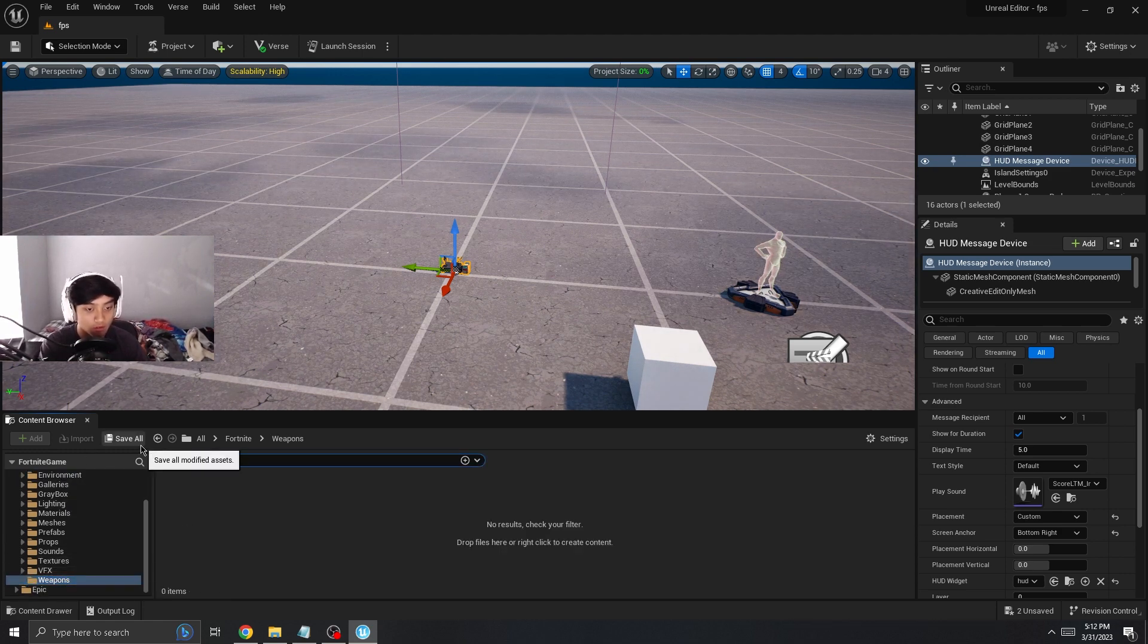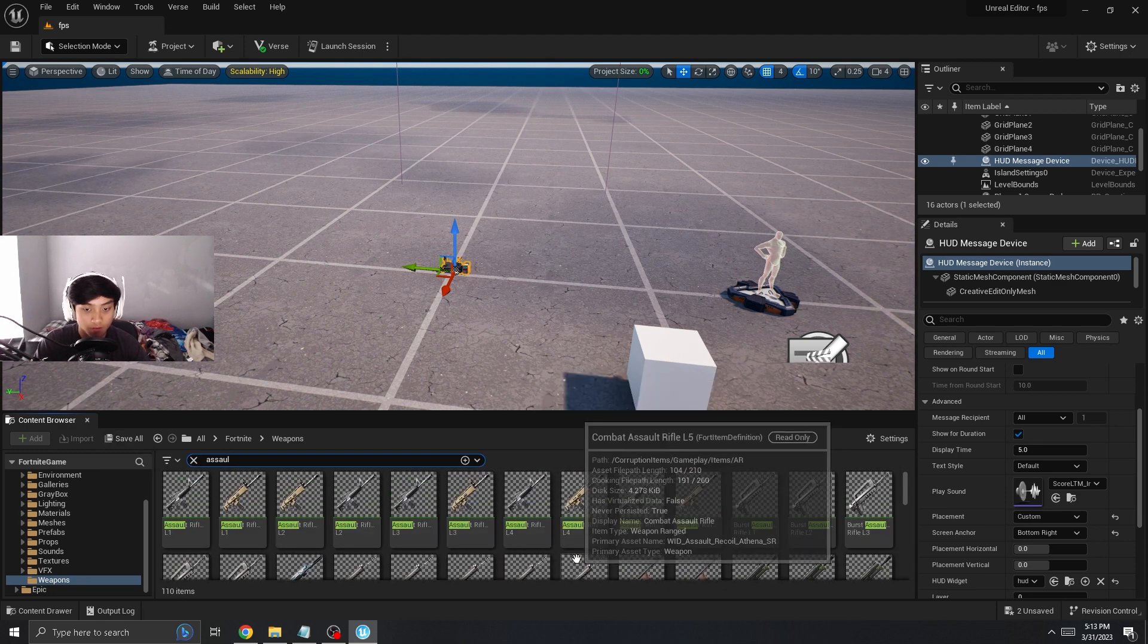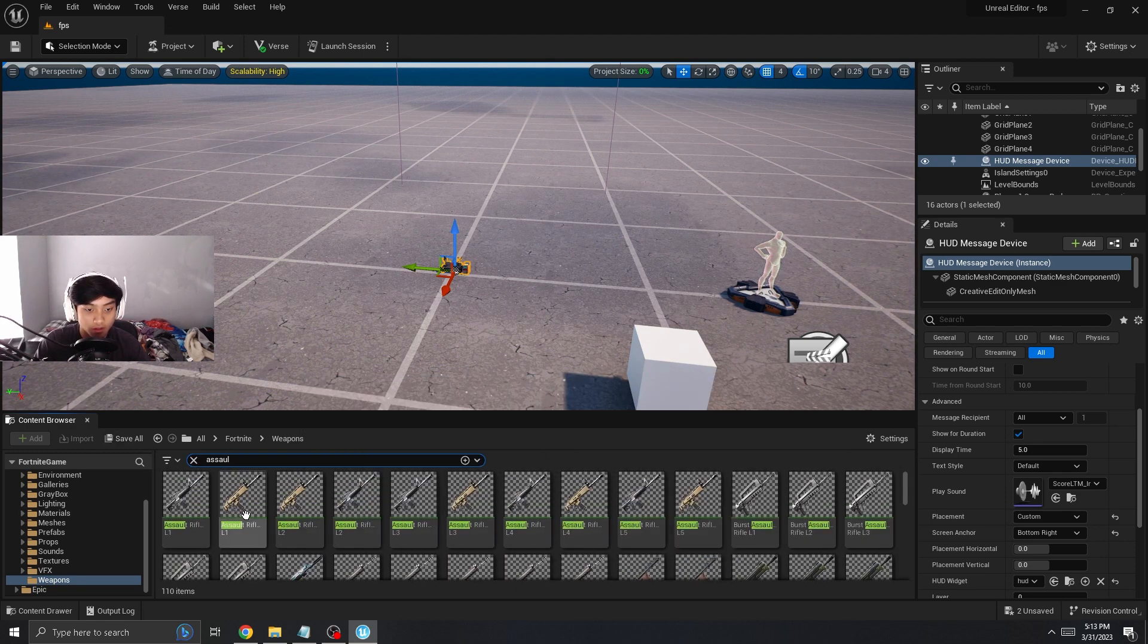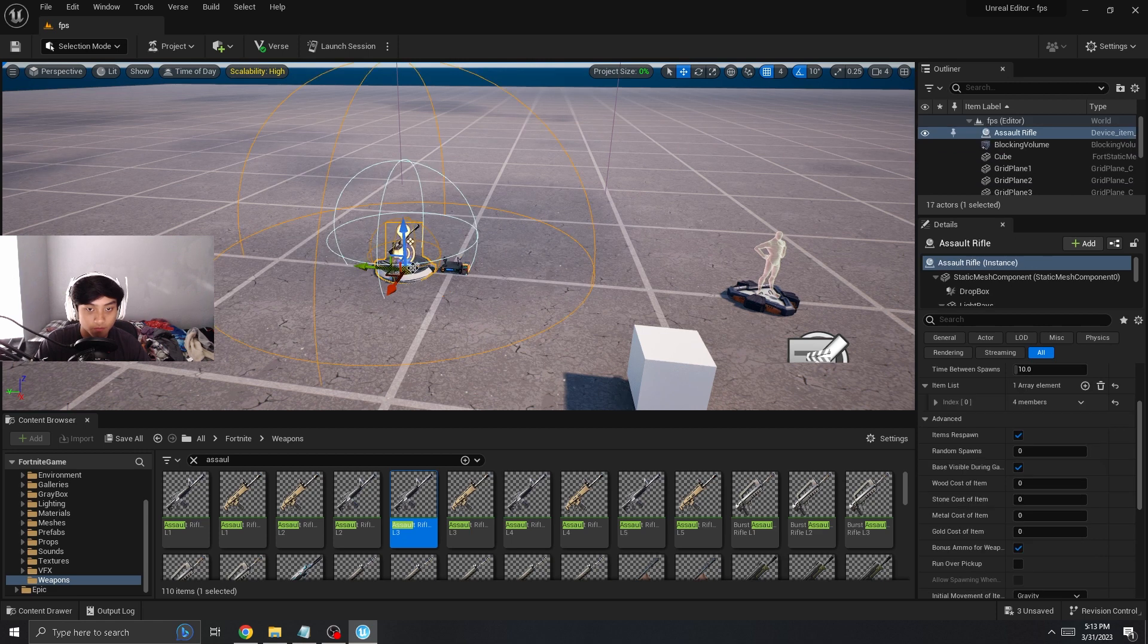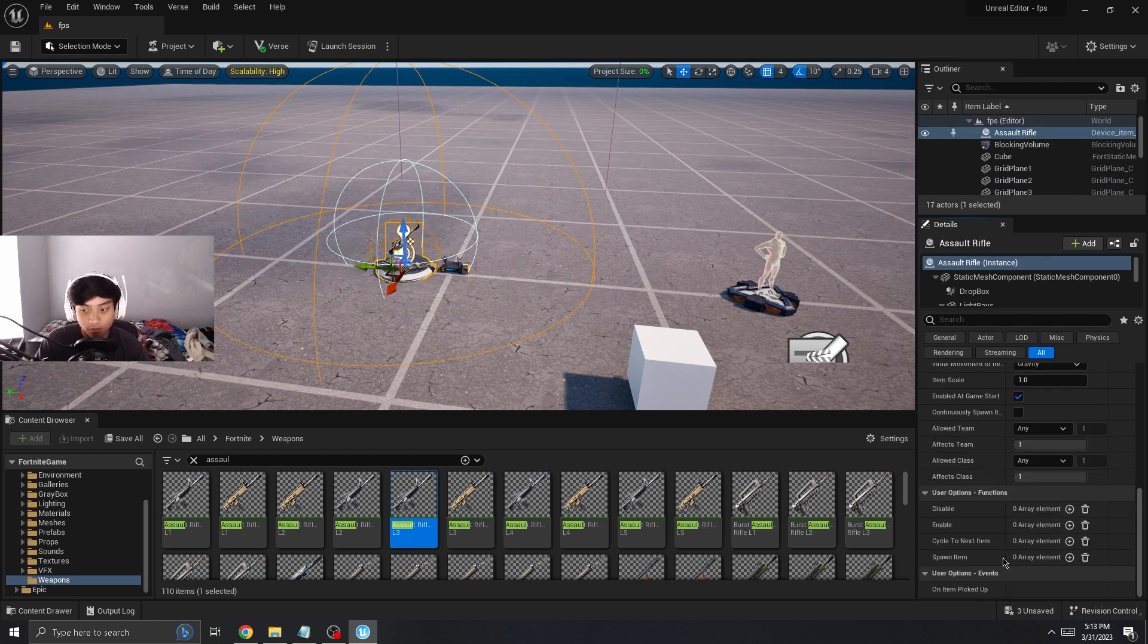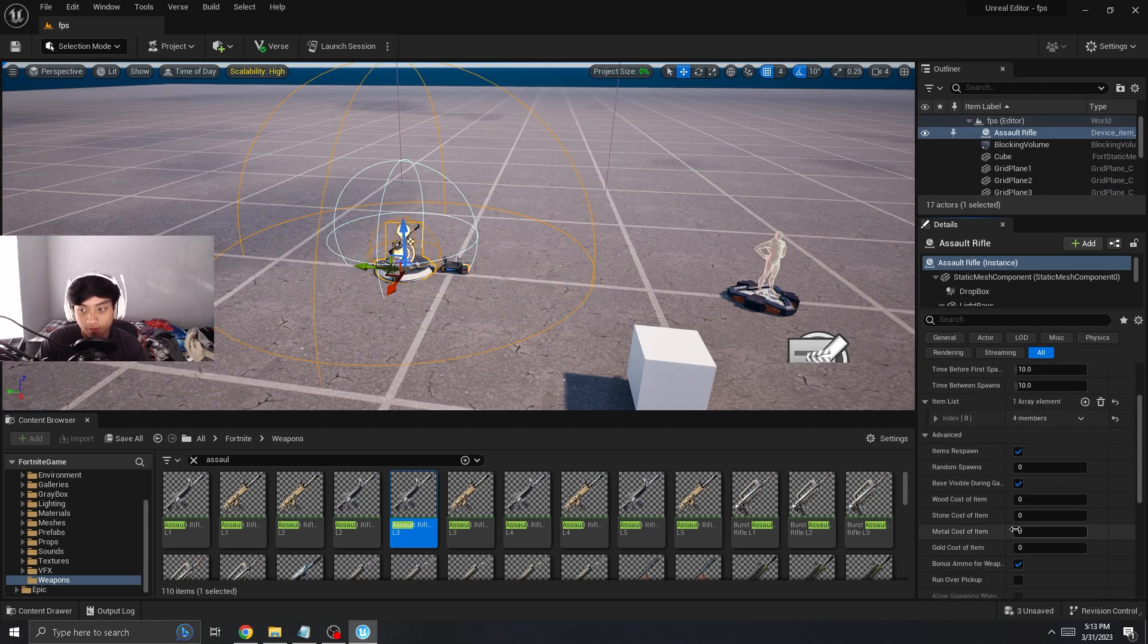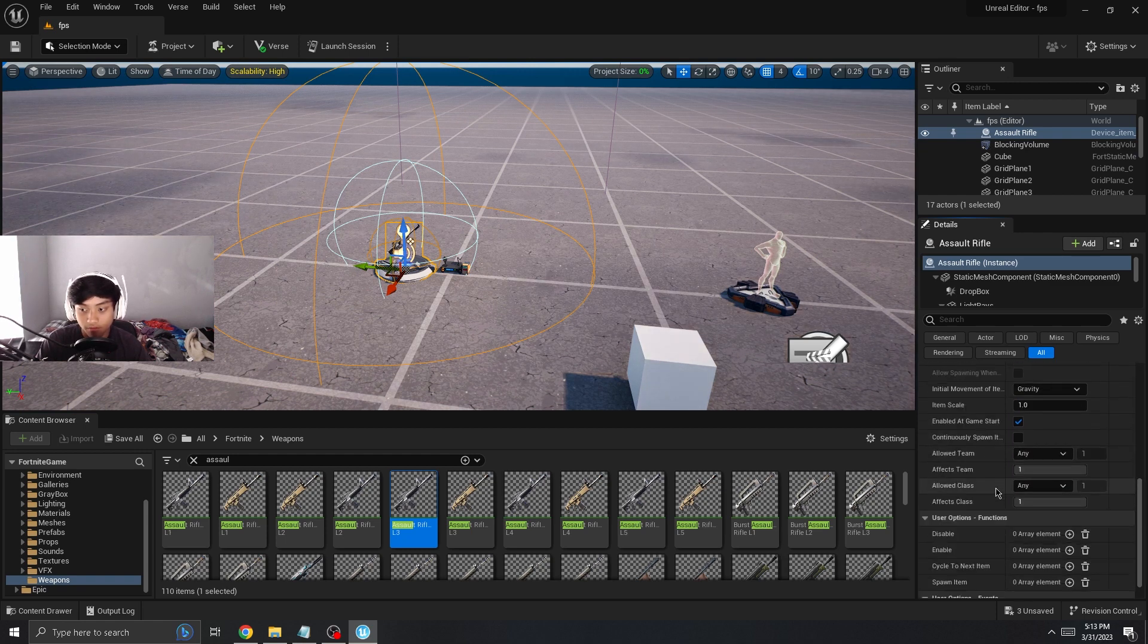So first I need to bring out my assault rifle. Let's just get, let's get a blue one. So this thing has an event, an item picked up, it'll trigger something else, which is really handy.